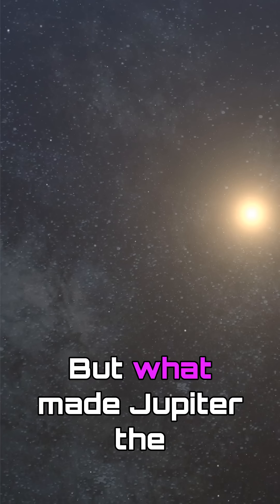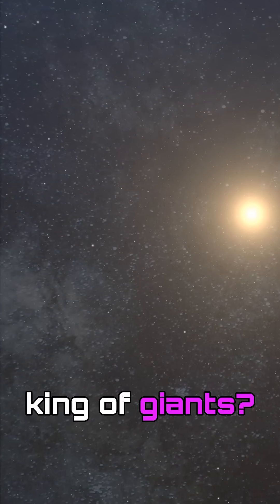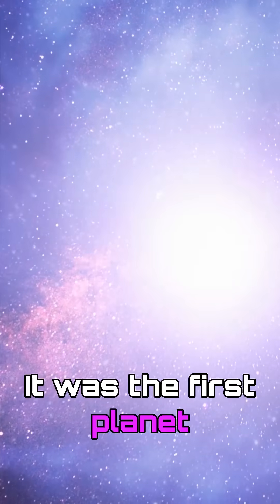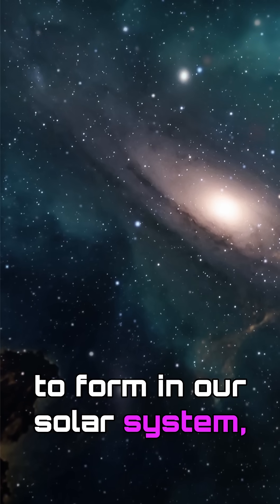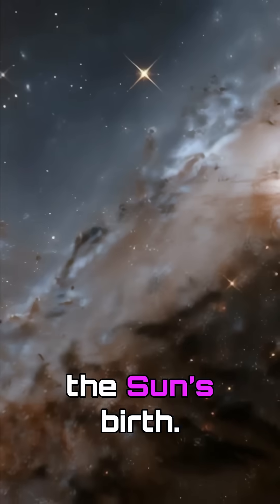But what made Jupiter the king of giants? It was the first planet to form in our solar system, hoarding leftovers from the sun's birth.